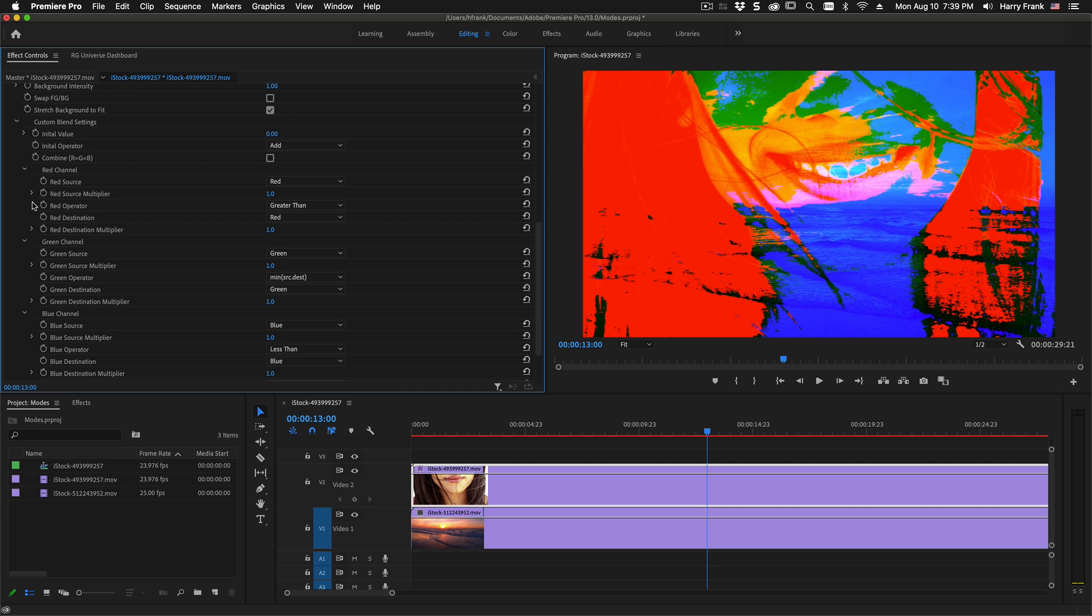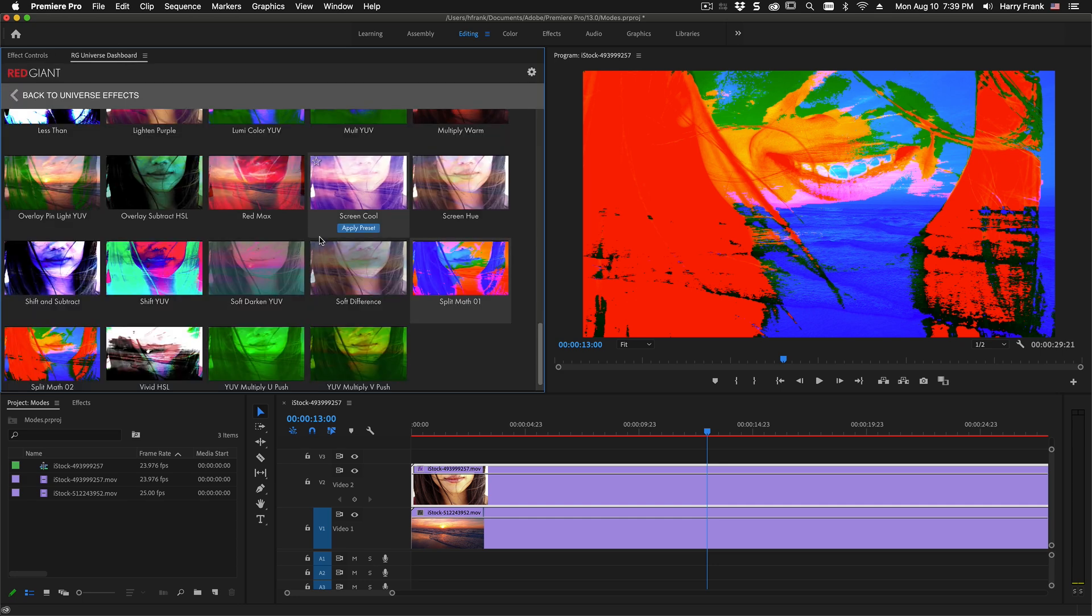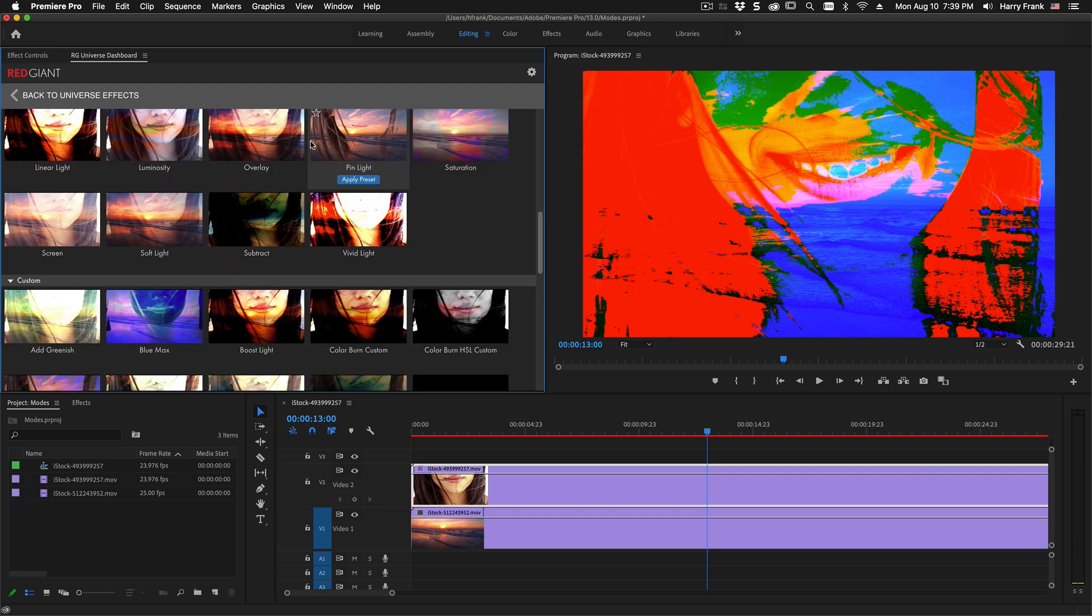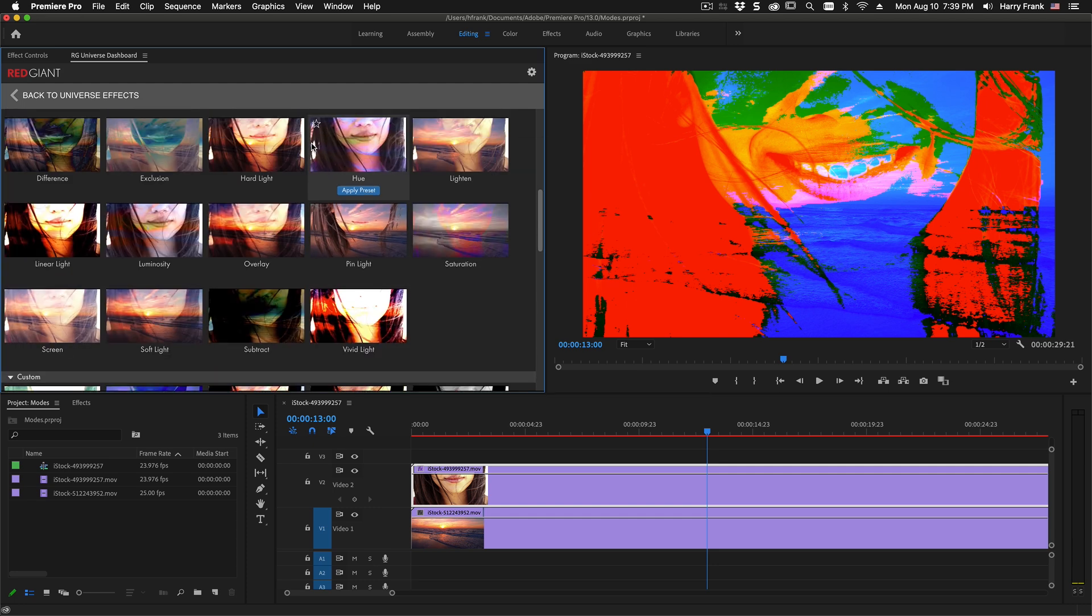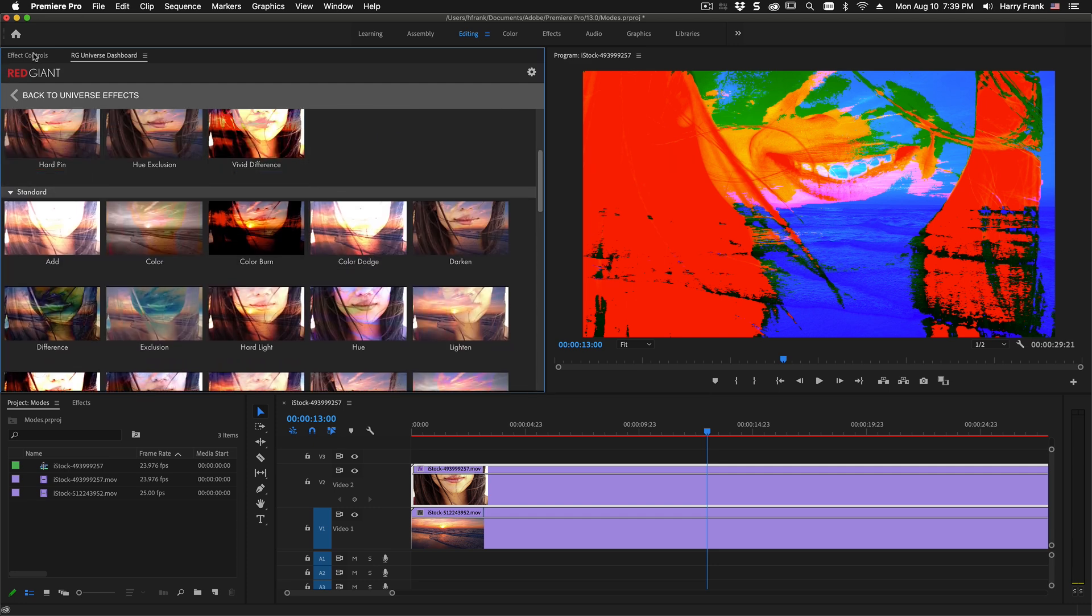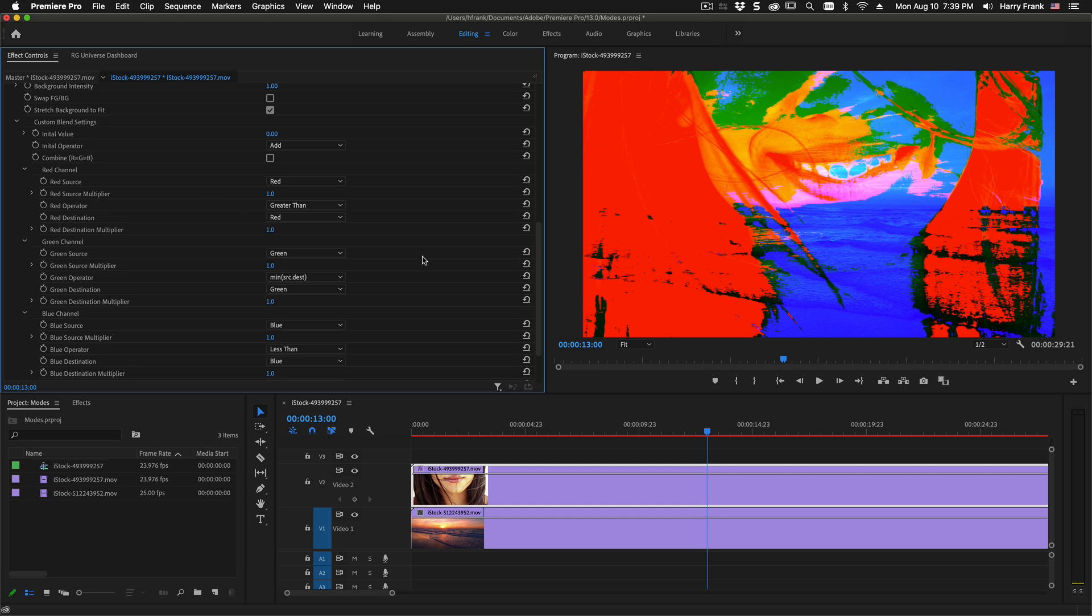Now I'm sure there are some very technical applications to this custom blend mode setting and there are very specific things that you can do. But I'll be honest with you it was really designed as a playground for you to experiment and create your own custom blend modes that have never existed before.